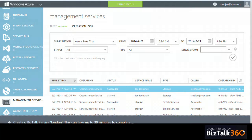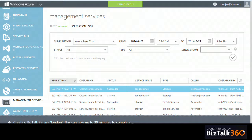New too is the ability to see operations like provisioning, backup, restore, and restarting bridges in your operations log through the management service. This is now integrated into Windows Azure. If you click one of the operations, you can click the 'i' for details and look into what happened.